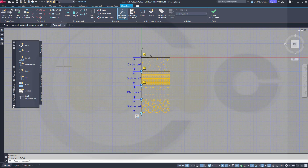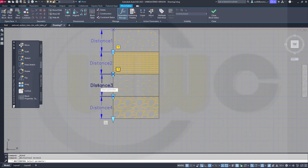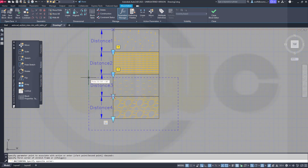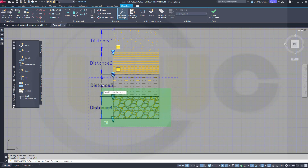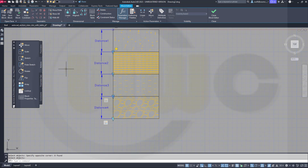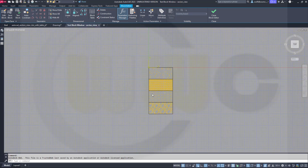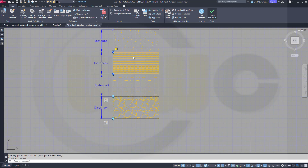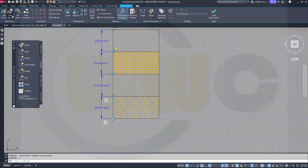Now another stretch action. This time it's that parameter here, that would be the grip. What should be stretched? This should be the stretching frame, and these are the objects. Test it, select it — works. Close test block and save that block.